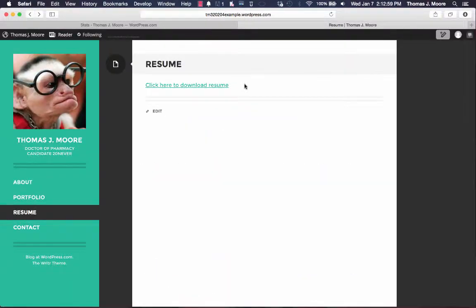So there you have it. That is how to quickly upload your resume onto your WordPress ePortfolio. Thank you for listening.